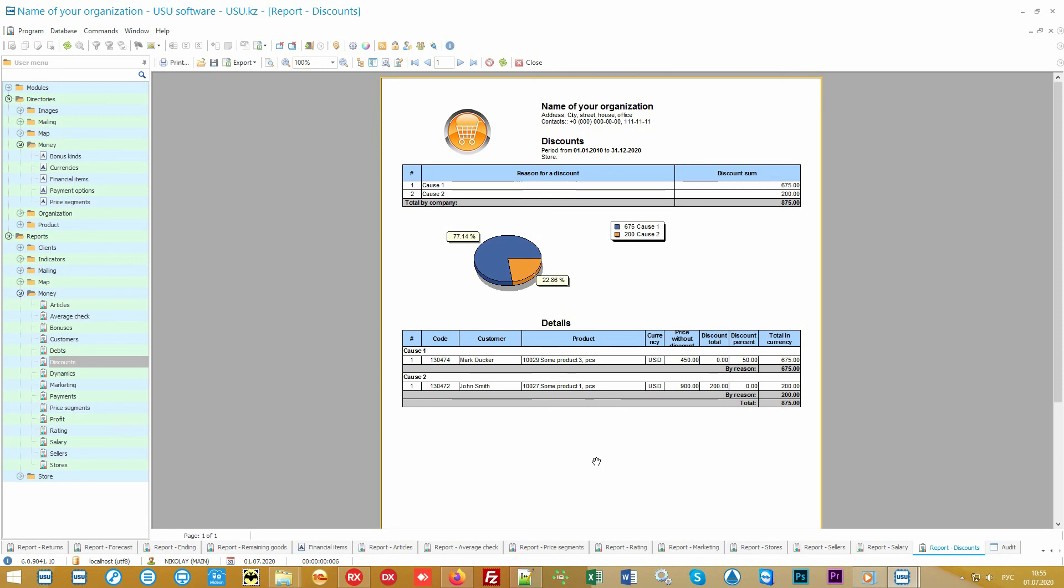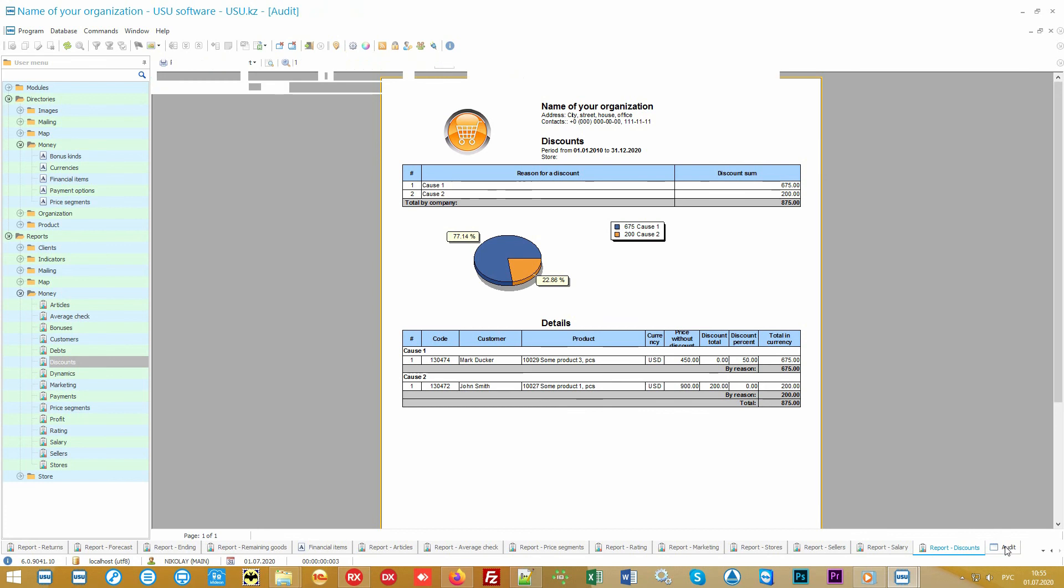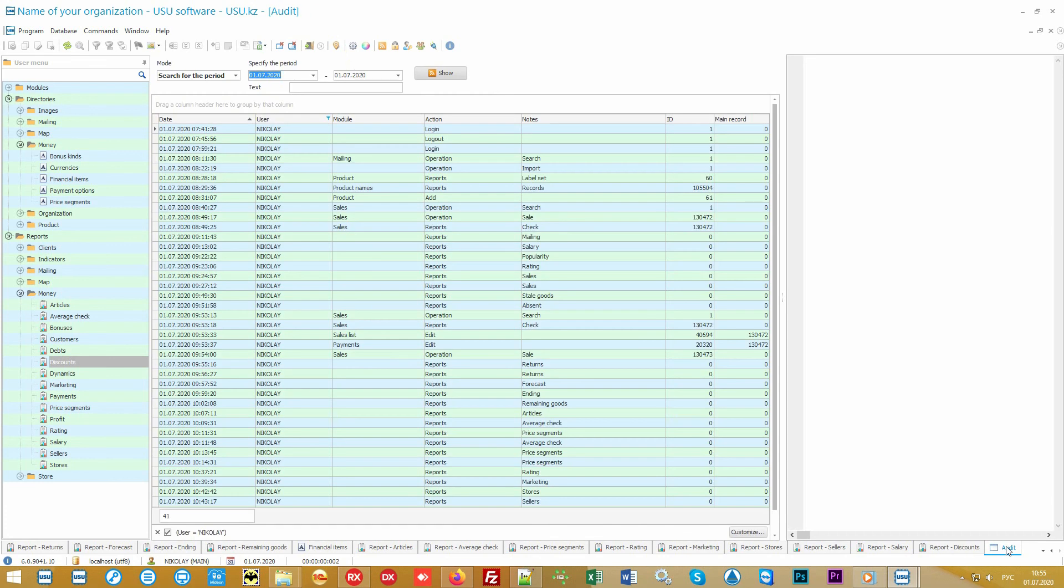Control will be not only for goods, employees, customers, and financial means. Our software also excludes any fraud on the part of dishonest employees. The system includes an audit.